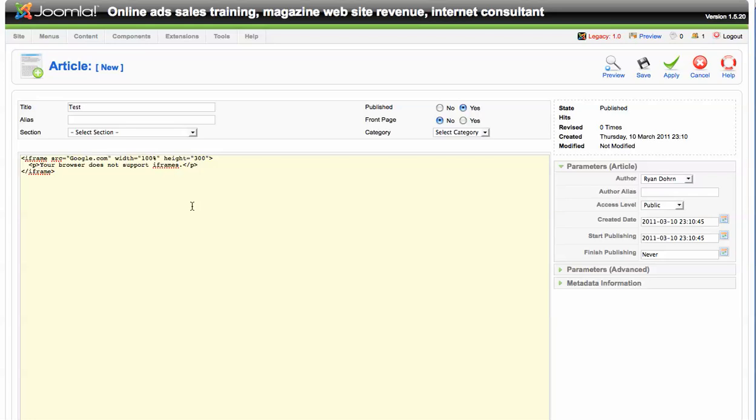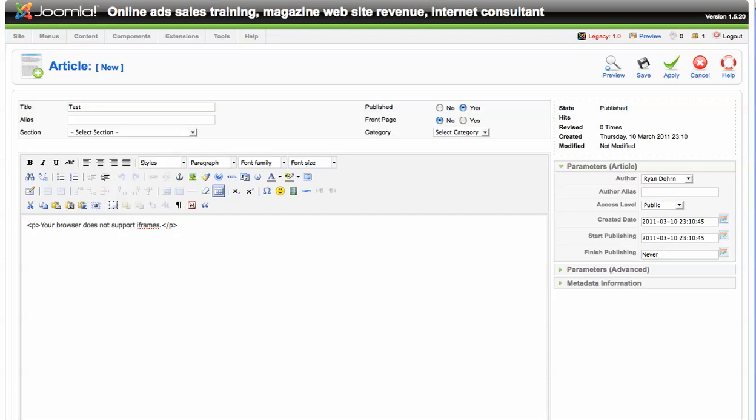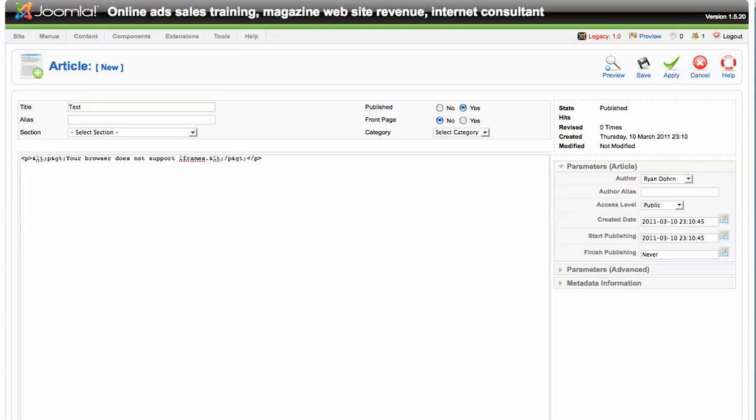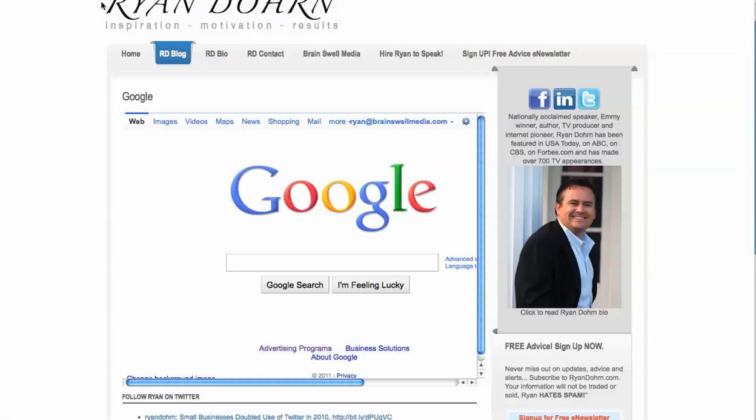So basically we've got two ways. One, you can use the iframe HTML code. Just toggle your editor back and forth. And you can put that code right there within your page. Or the other way is to go over like we did in this example and use the Google wrapper, which allows you to put an iframe directly within your Google template, basically just using a wrapper.